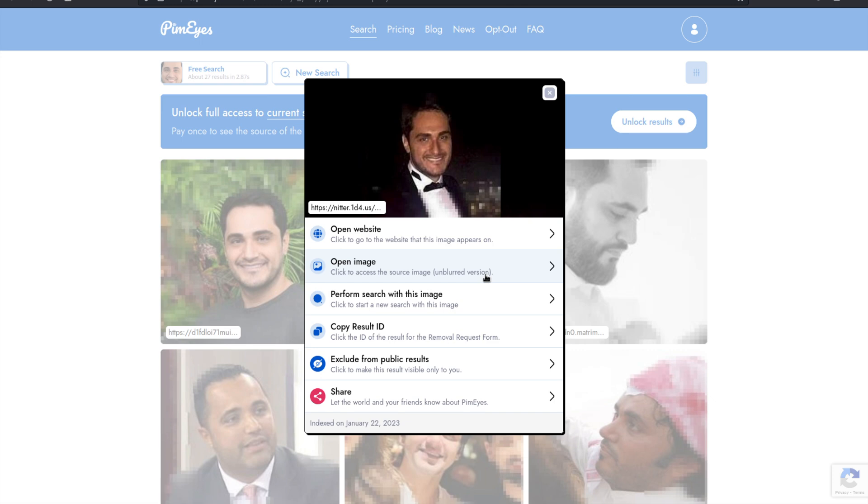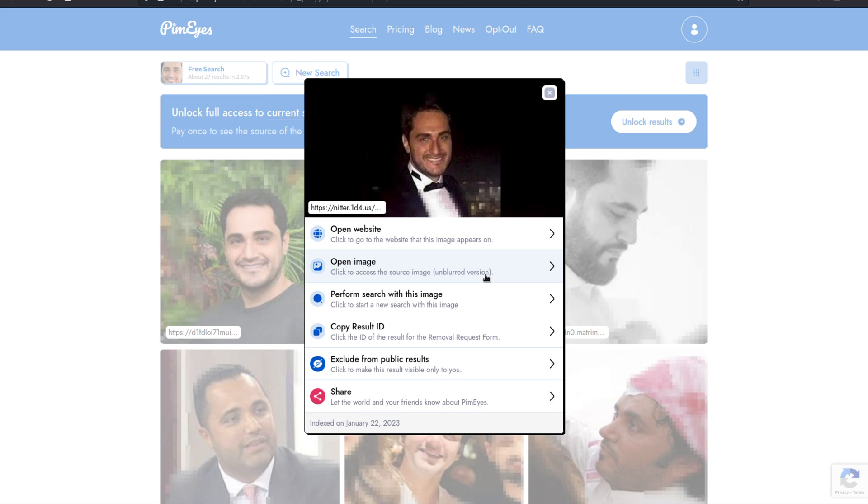So now you might be wondering what can we do to protect ourselves from these types of attacks. First and foremost, be mindful of the images you share online and the information they contain. Check the metadata in your images and remove any sensitive data before sharing them. And if you are concerned about the information that's already out there, consider using a tool like PimEyes to search for these images and remove any images that could potentially be used against you.